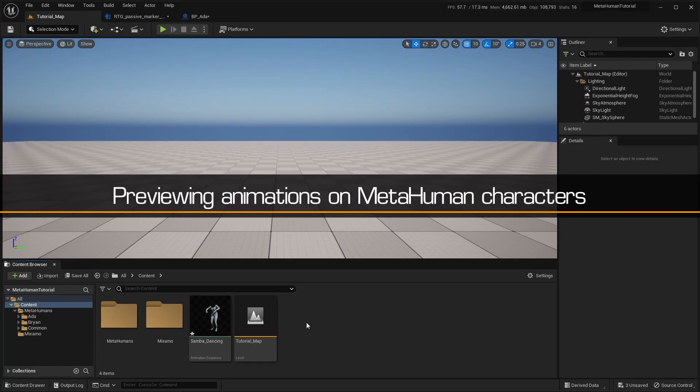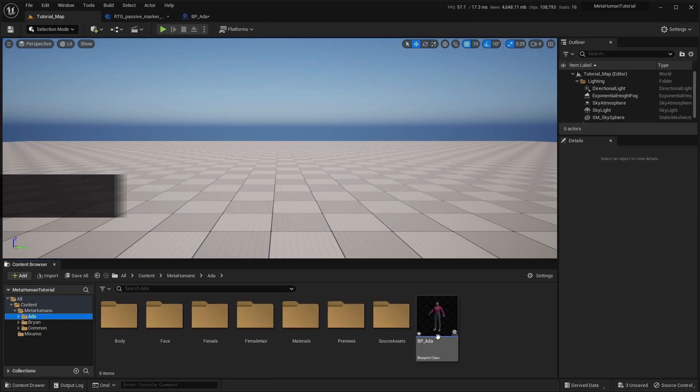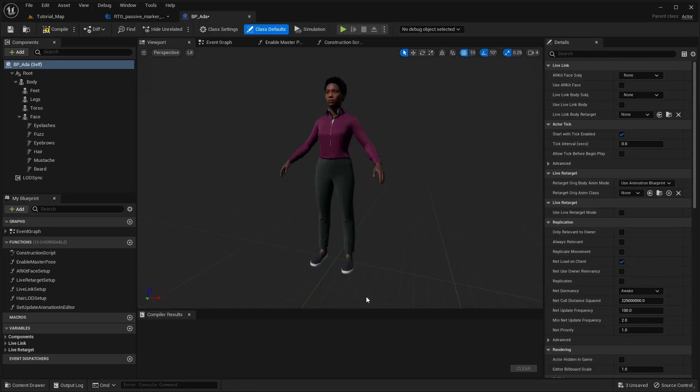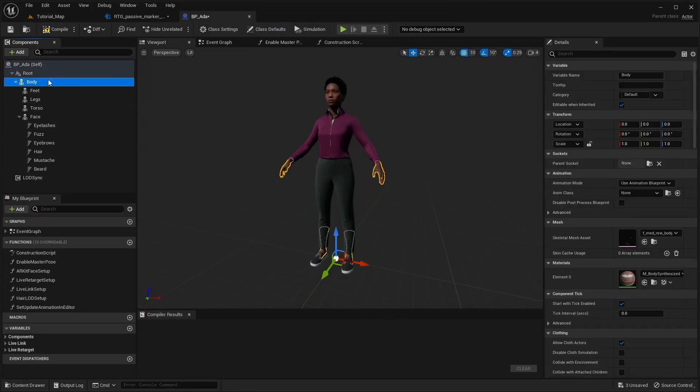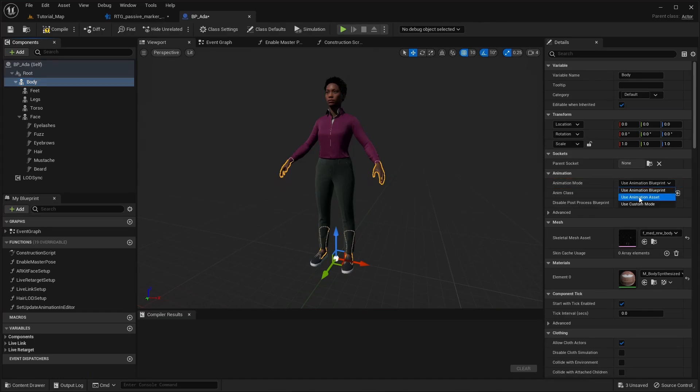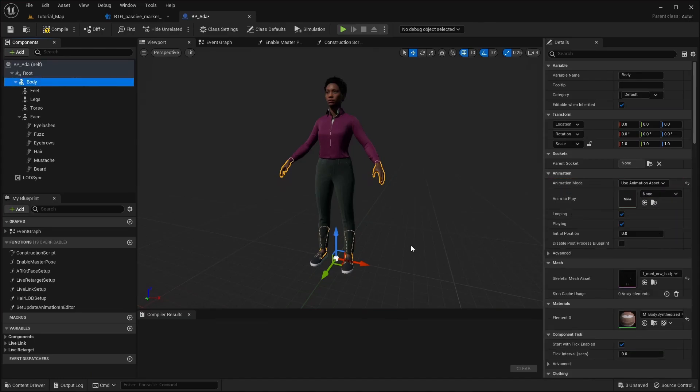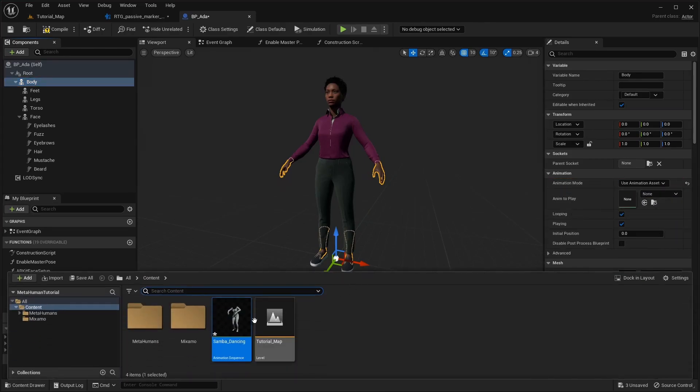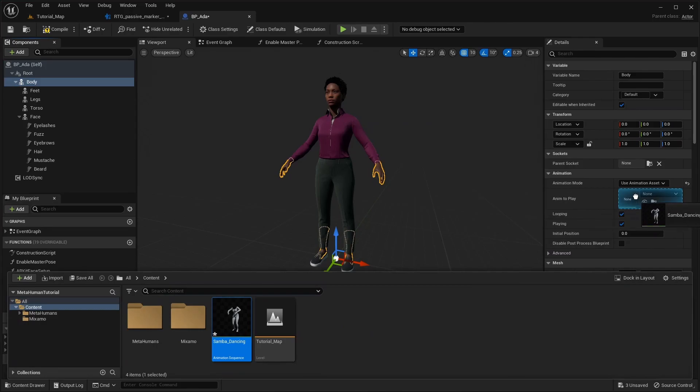To see the animation playing on your MetaHuman character, open the character blueprint, select the body, and change the animation mode to Use Animation Asset. Then drop in the retargeted animation.